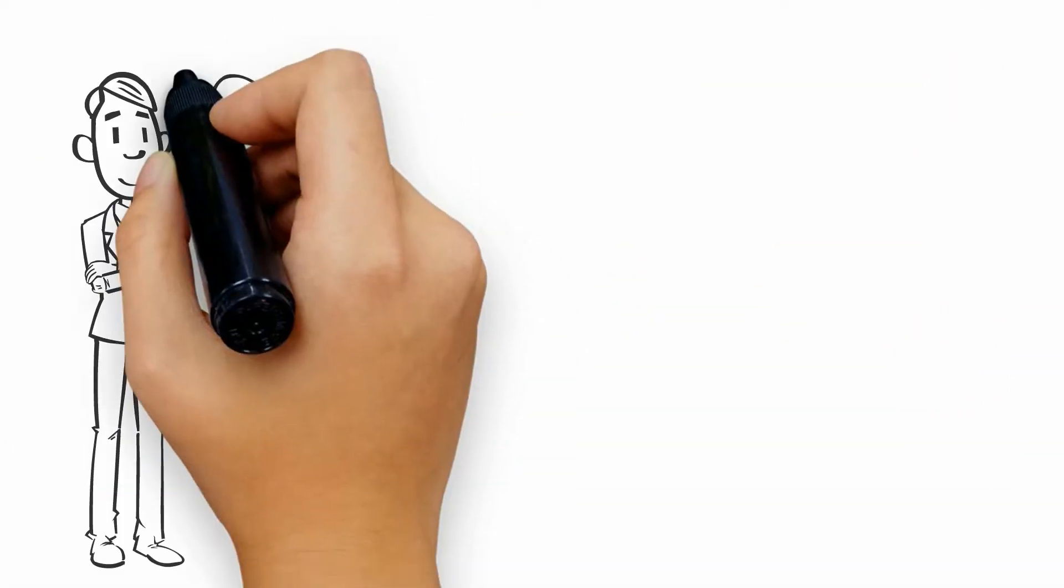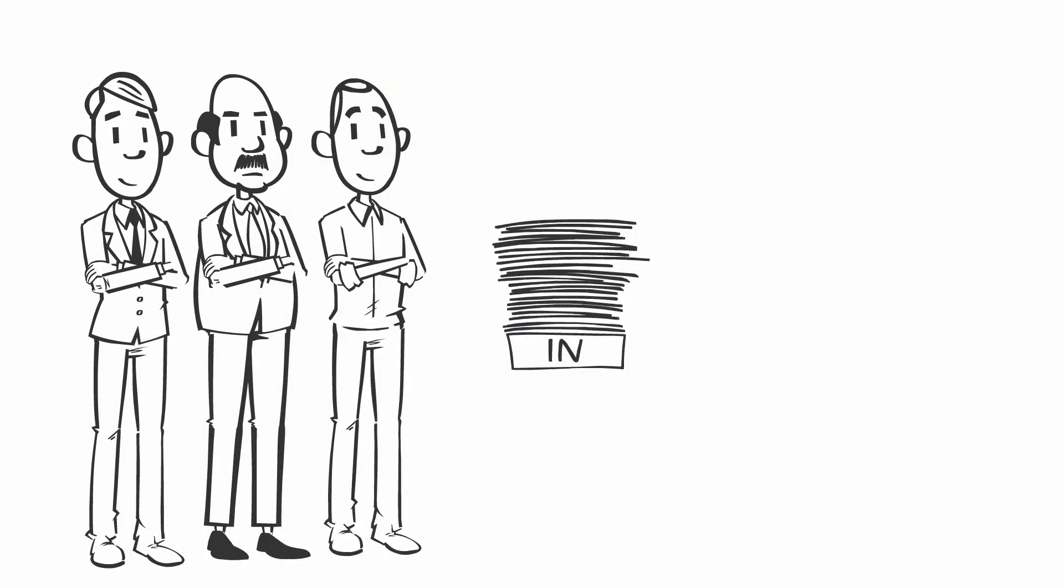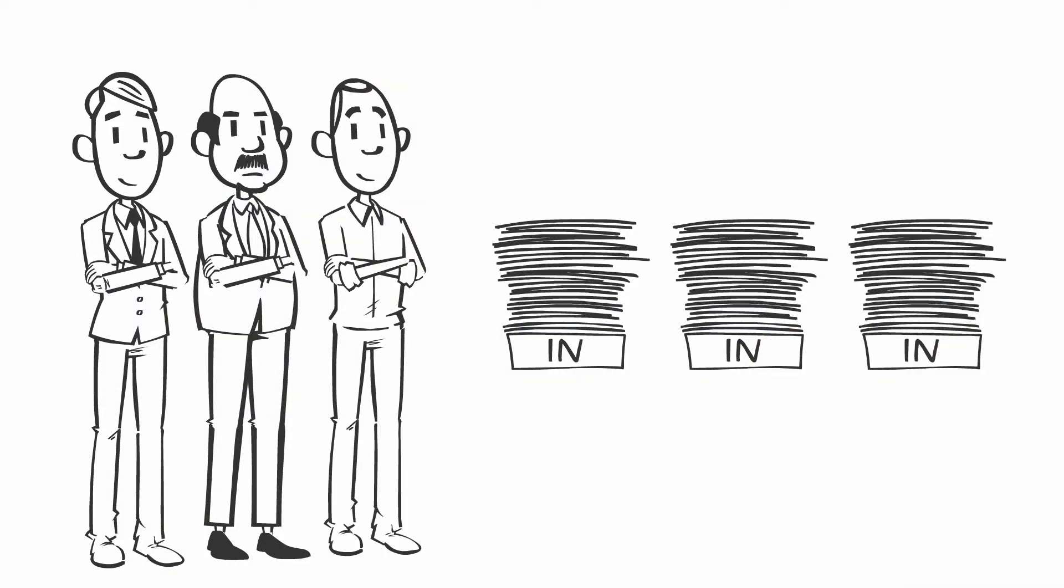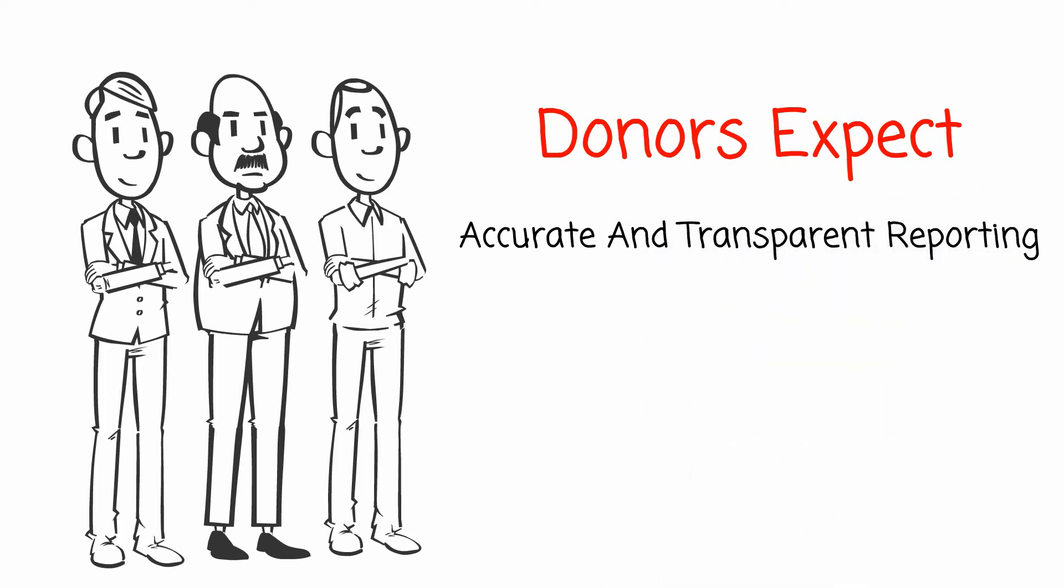That's because her nonprofit's donors have stringent compliance requirements. They expect accurate, transparent, and prompt M&E reports.